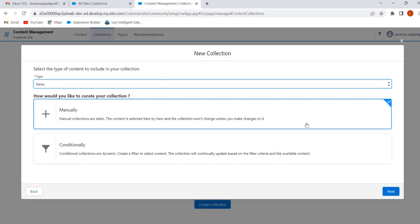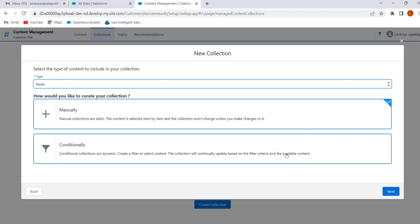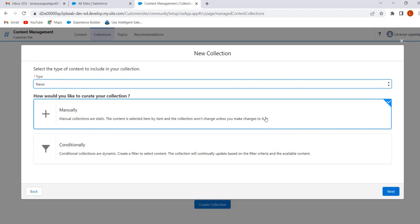Manual collections are static collections where we can add content manually. Conditional collections are dynamic collections where we can add content by using filter conditions. Based on the filter conditions, the collection will update automatically. First, we will create a manual collection.